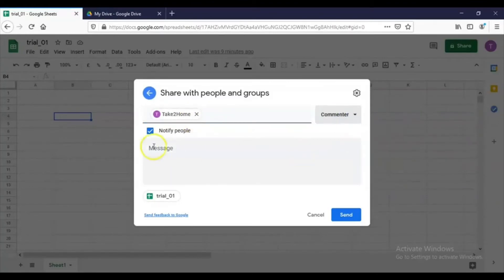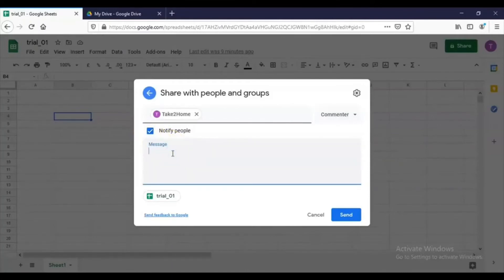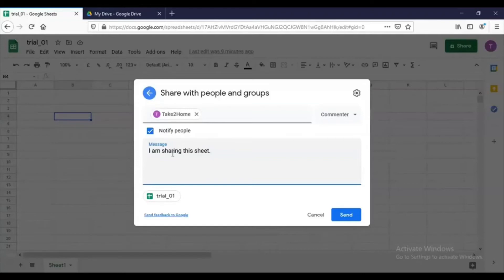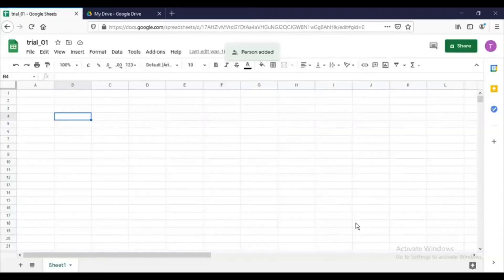You can share this sheet with this particular person with the editor option, viewer option, or the commenter option. You can notify the person via email. If you don't want to notify, you can untick this particular box and you can type a message here like 'I am sharing this sheet'. If you want to add some other endpoints, you can also add and share the sheet. This is the way in which this particular sheet is shared. I will send this message and the mail will go to that particular person.